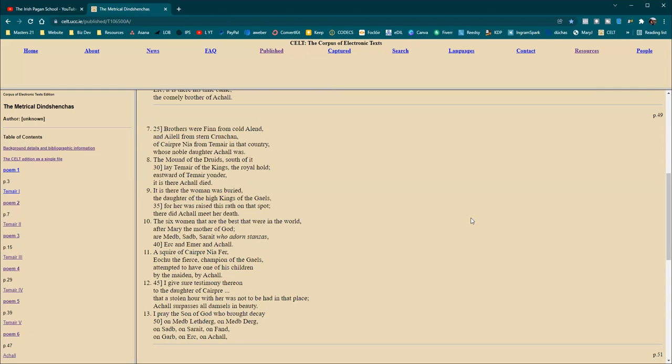The squire of Carpra, Niafer, Iechu, the fierce, champion of the Gales, attempted to have one of his children by the maiden, by Achel. I give sure testimony thereon to the daughter of Carpra, that a stolen hour with her was not to be had in that place.